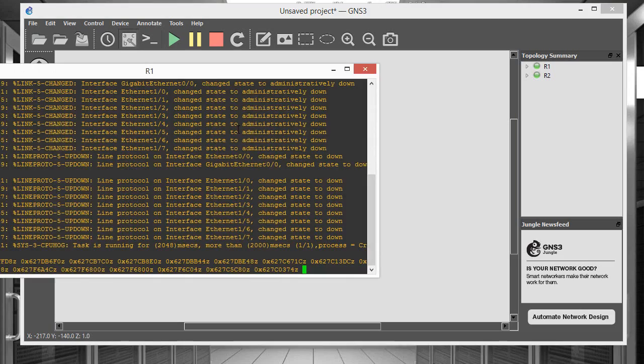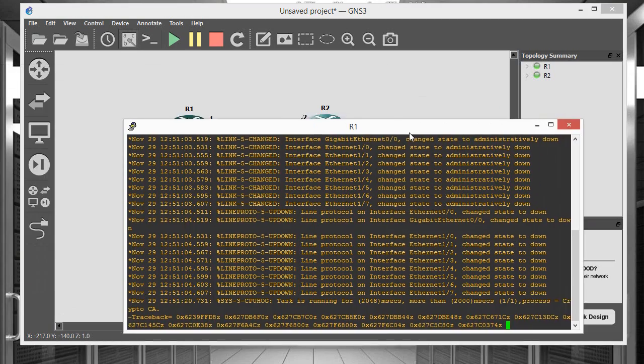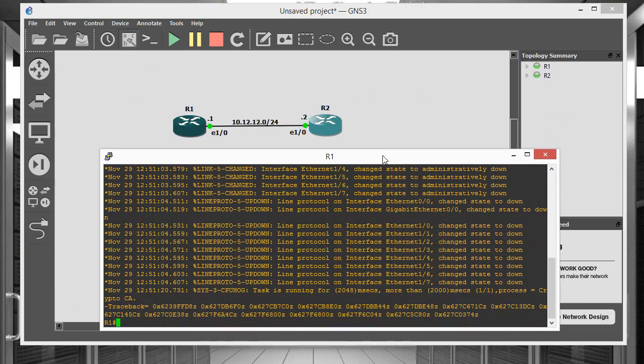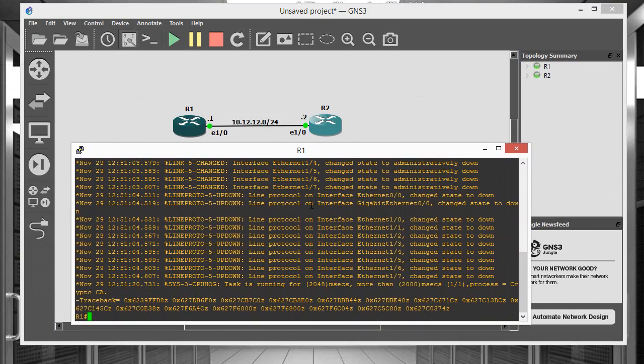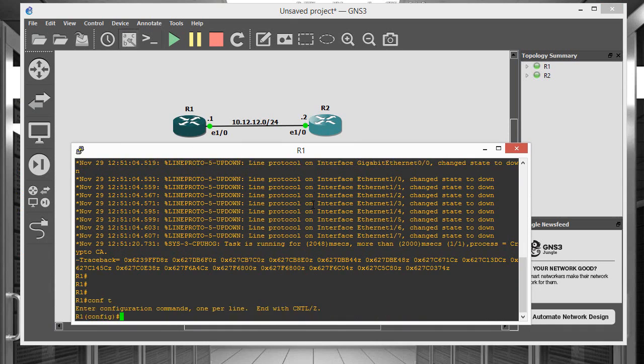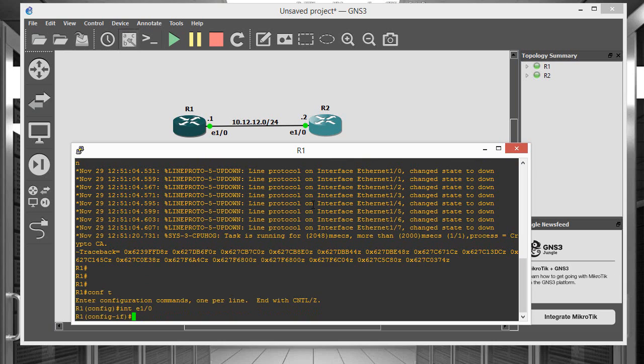So let's go ahead and bring up our configuration here. Here's router 1. All right, so first things first, we need to go into configure terminal mode, go into the interface level, interface E1.0. So we've got to go to IP address 10.12.12.1 and this is a slash 24 which means it's 255.255.255.0.